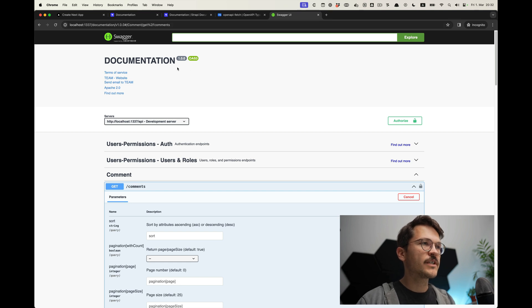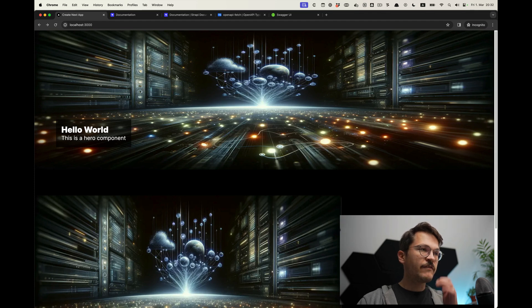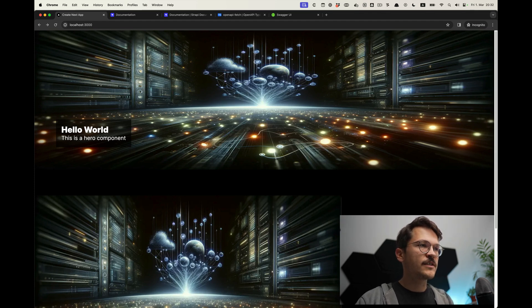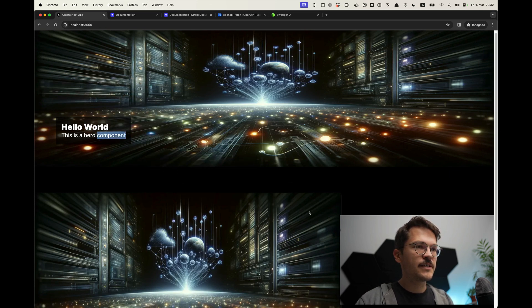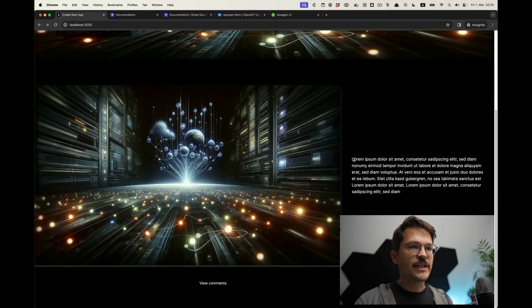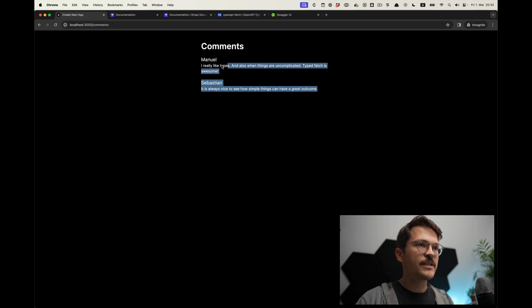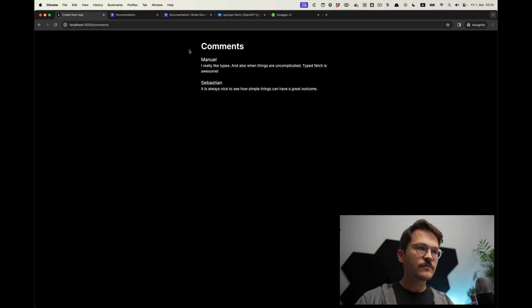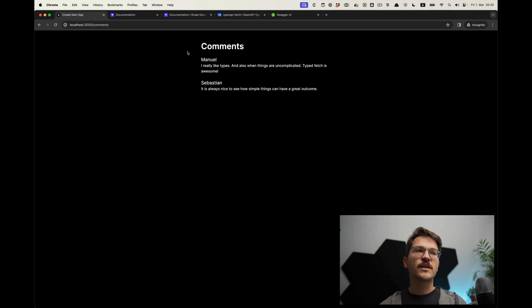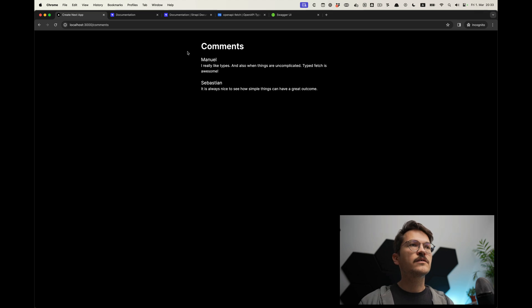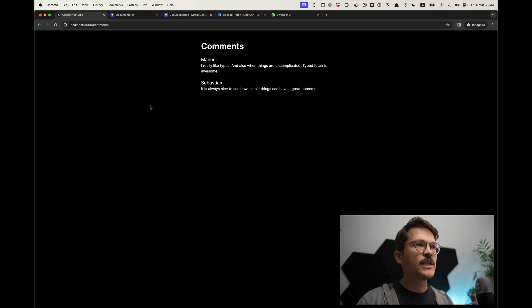Now let's look into what we are going to build. It's a very simple site consisting of a hero section with a background image, a title and a subtitle. Then there's another component — an image and text component. And then we also have a comments section, which will be a client-side component using client-side data fetching. We will look into how we can use React Query in combination with openapi-fetch to have everything typed as well.